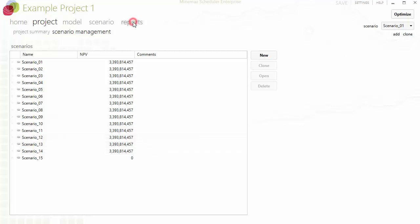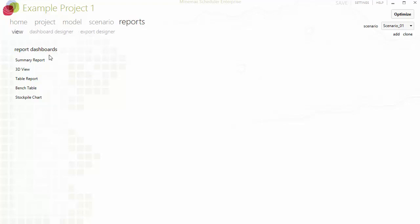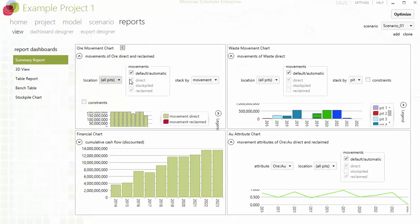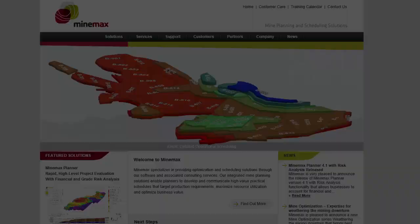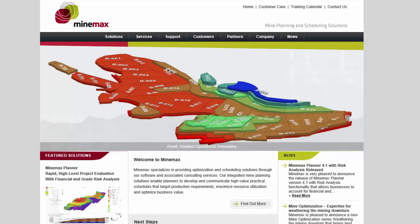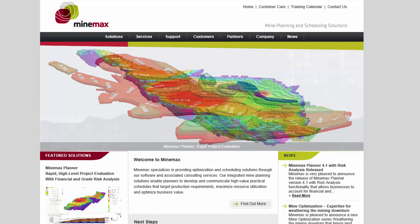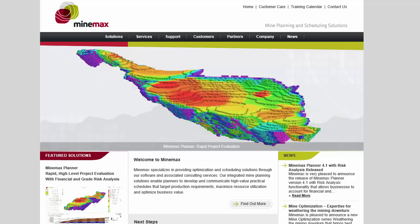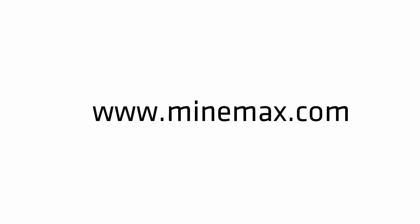The mining industry's most powerful schedule optimization software is now even more powerful, saving you time and giving you more information on which to base your decisions. If you would like to find out more, please visit us at minemax.com.